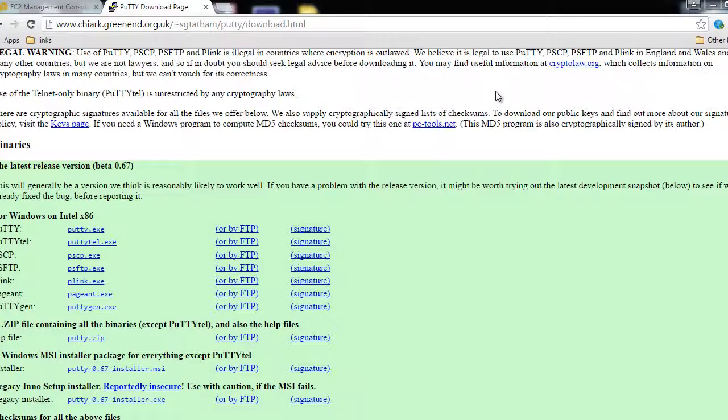So we will close it. This is how we generate a key pair for accessing our EC2 instances.